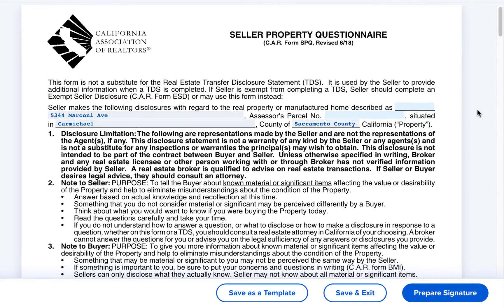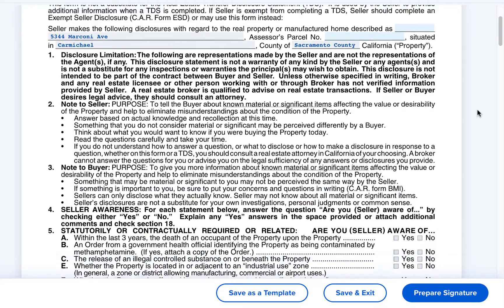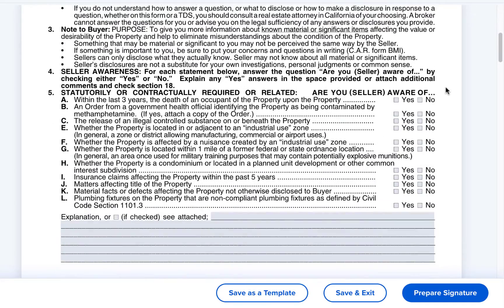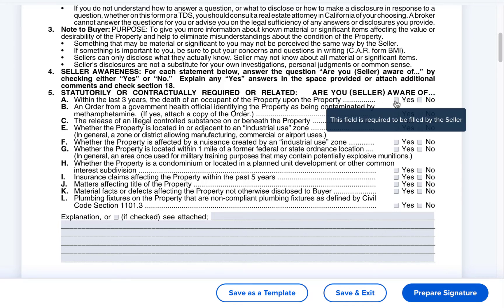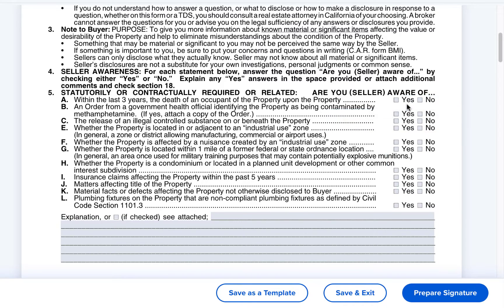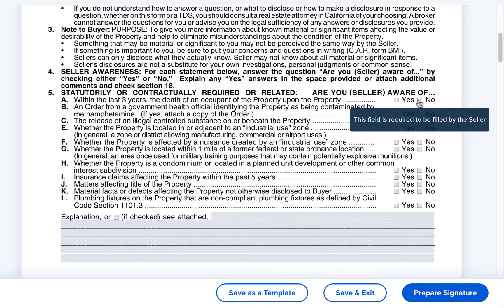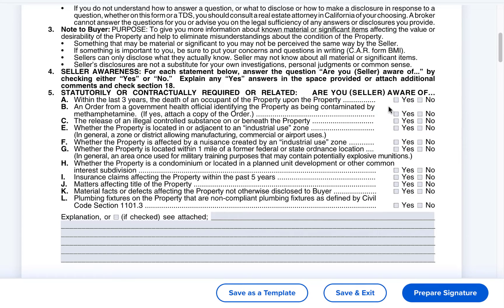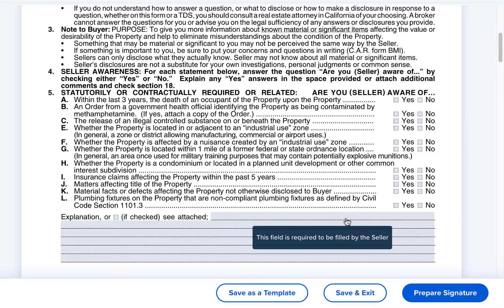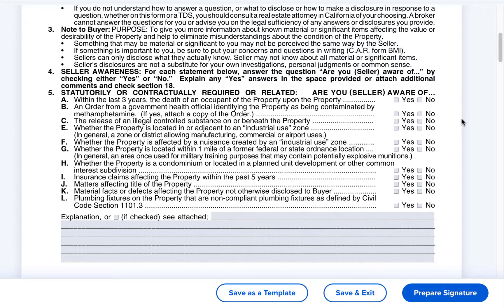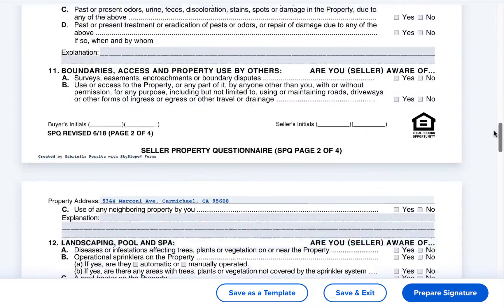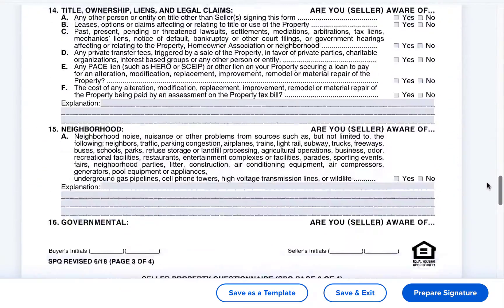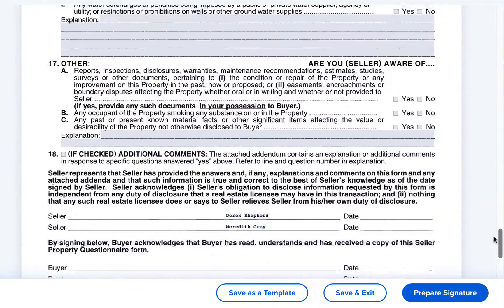When we look at the fields where the seller is intended to sign we can see that those areas are grayed out. When we attempt to edit those fields we see a message that this field is required to be filled by the seller. The same message will display on any of the checkbox or text fields on this form. When we send the SPQ to be signed the sellers will be able to enter all of this information during the signing process.